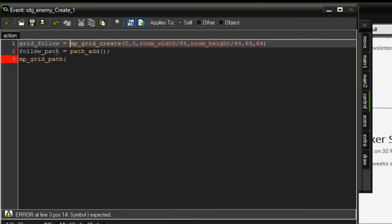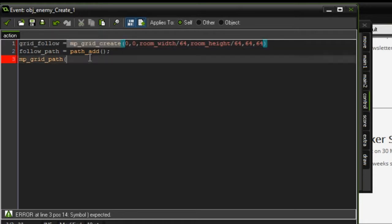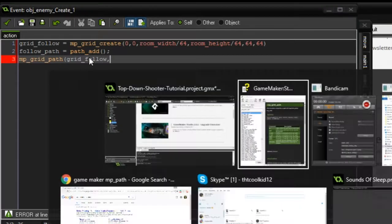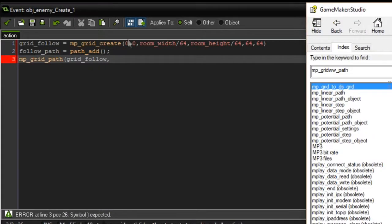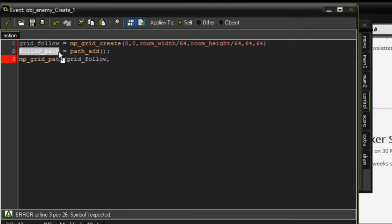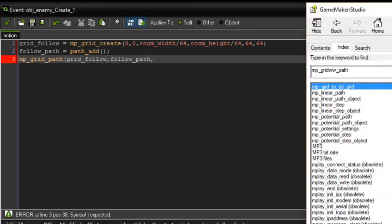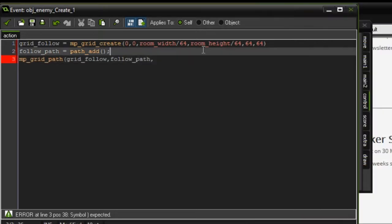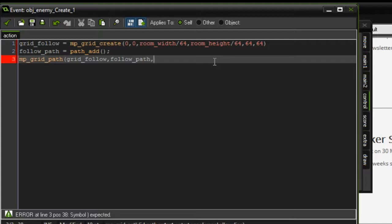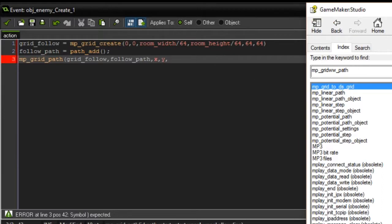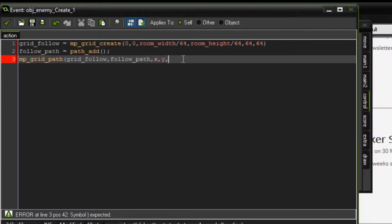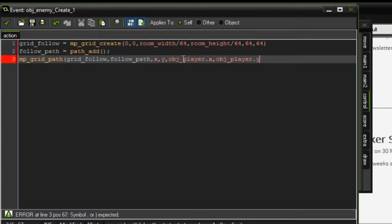Then we can do mp_grid_path. We have the grid ID which is grid_follow, then the path ID which we created right here, so just copy that and paste it in. Then the x start and y start which is the starting and finishing points of this path. We're just going to use the x and y coordinates of the enemy. Then the x and y end positions which we're going to make obj_player.x and obj_player.y.